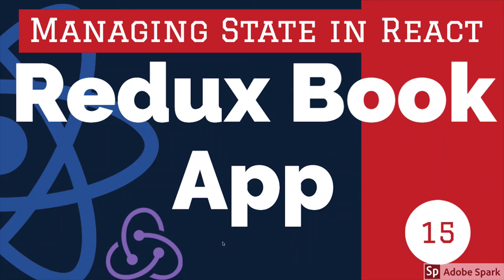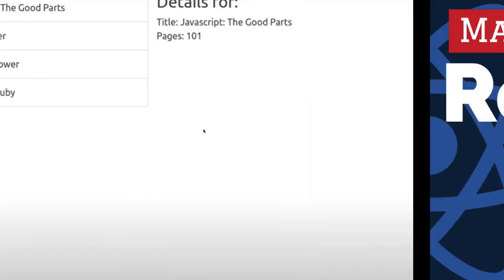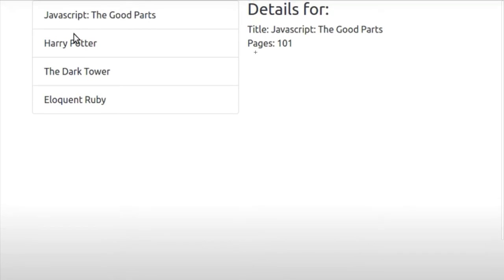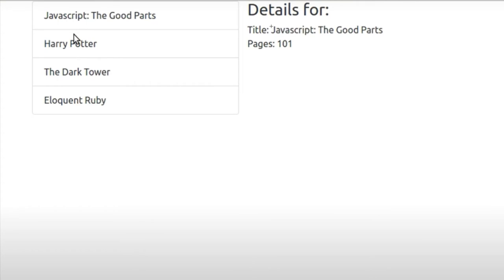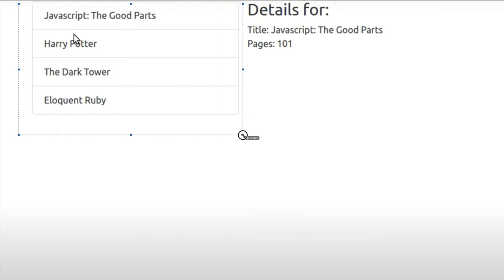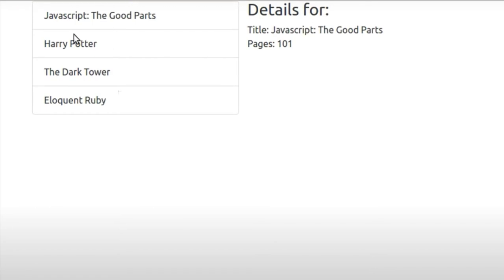Welcome back. In this video we are going to talk about a Redux book app. It is a very simple application with a book list and book detail page. When you click on a particular book, we are going to show that book detail on the right-hand side. So there are two major components: a book list and an active book detail page. Whatever book you select, the detail of that book is shown here, and here we have a list of books.